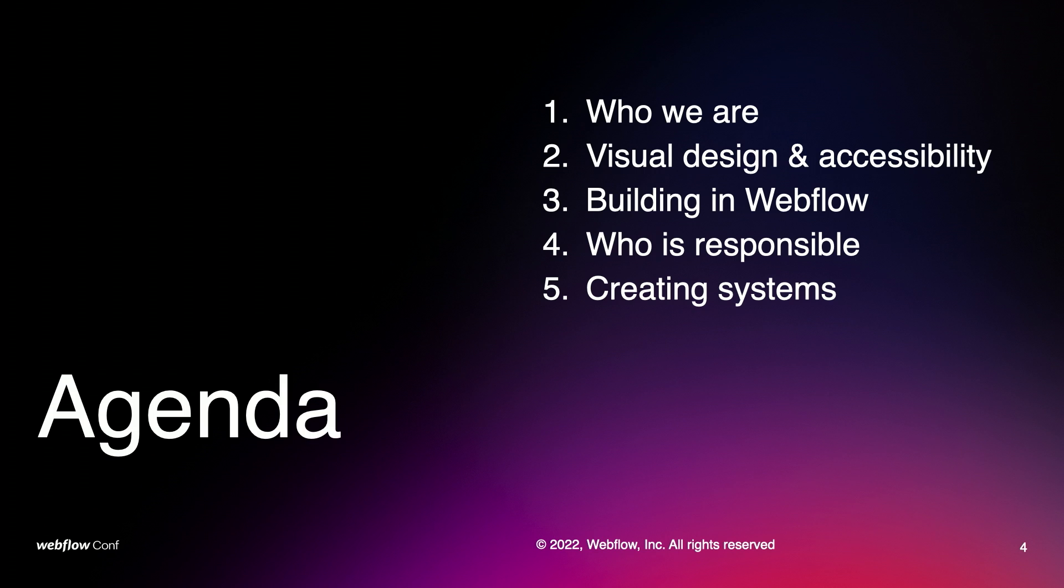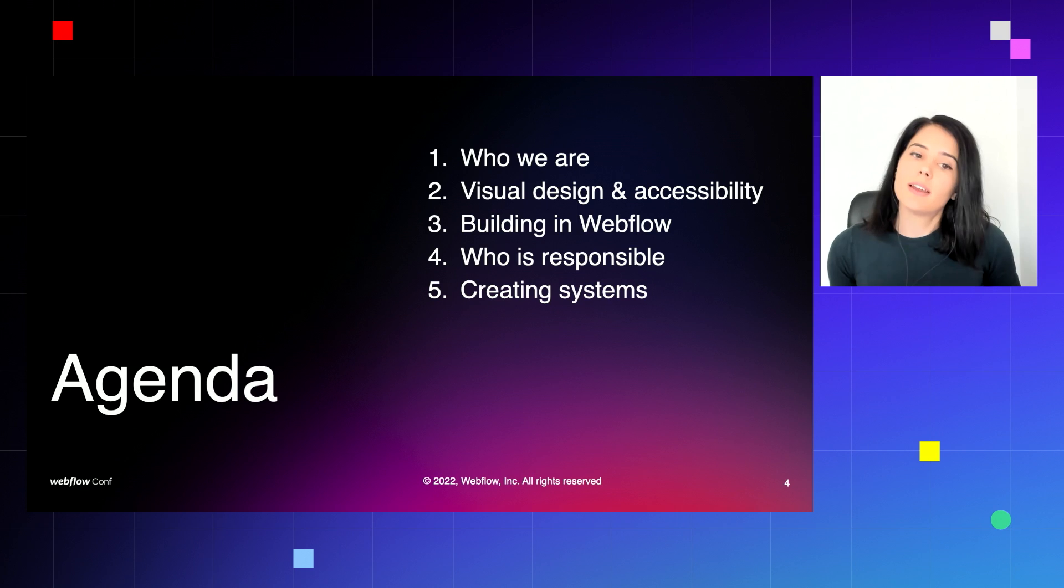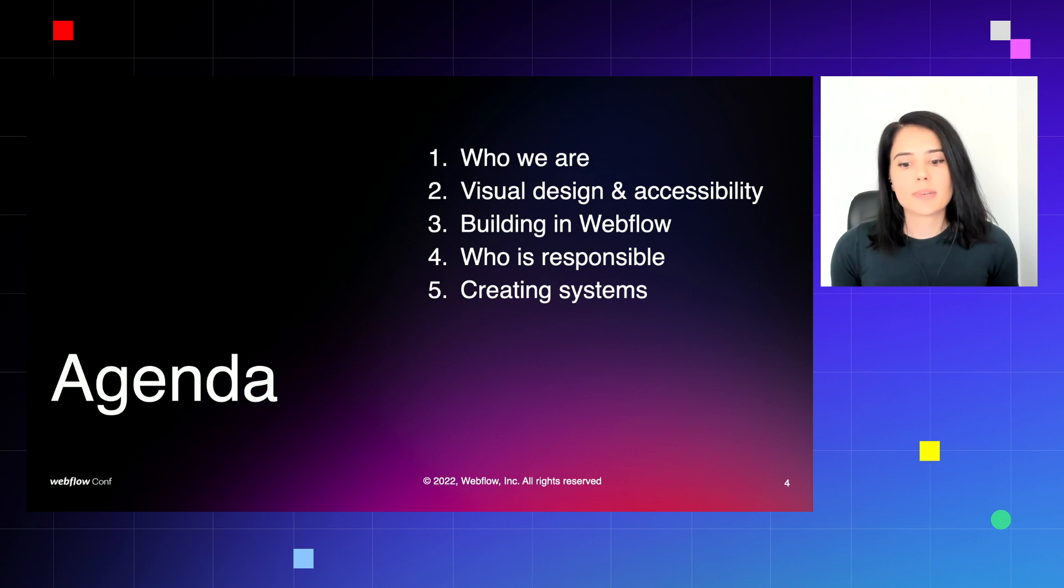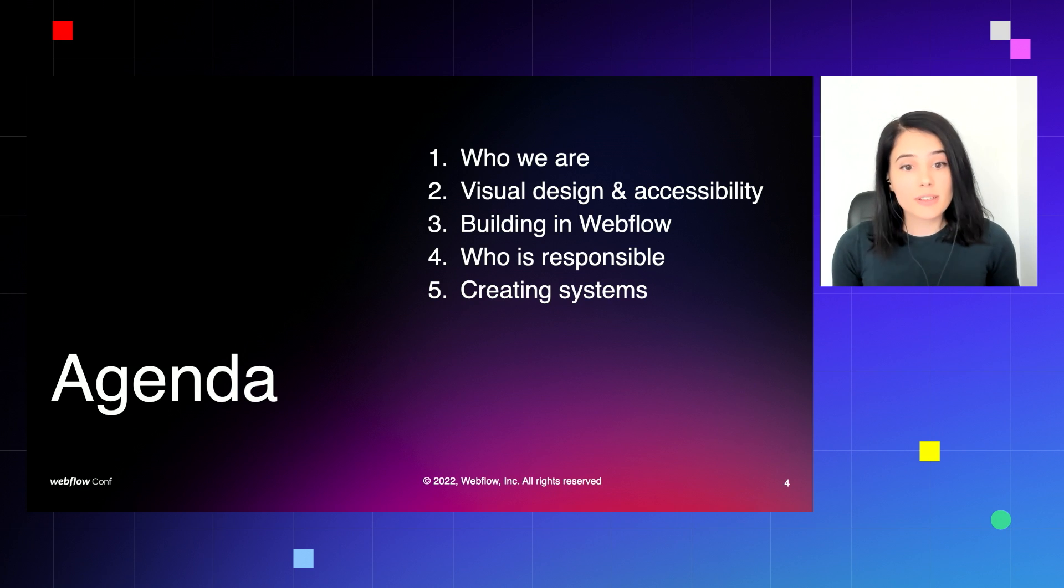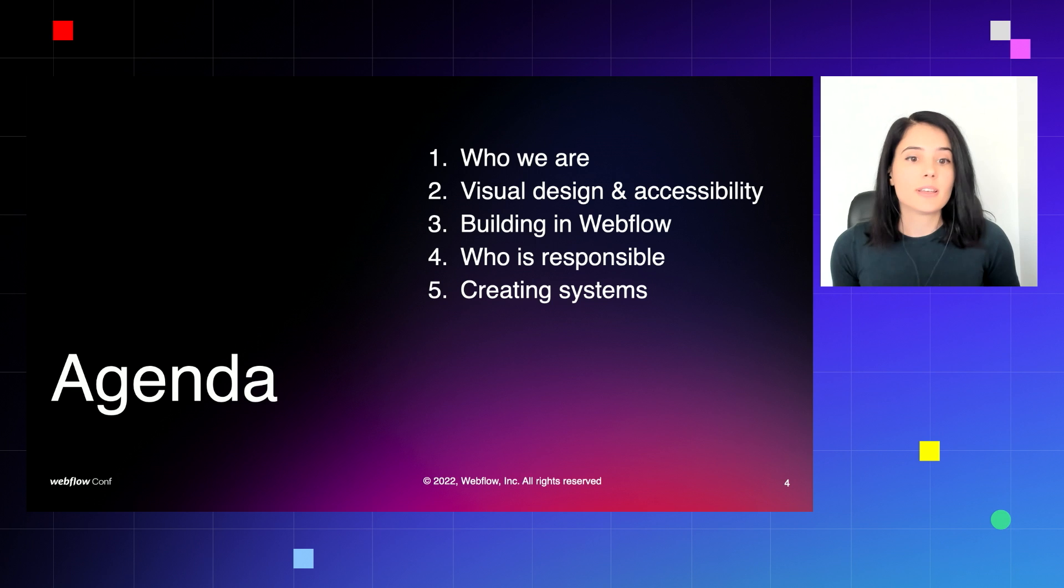In this presentation, we'll go through concepts of visual design and web accessibility, how to build accessibly in Webflow, who should take care of the accessibility of a website project, and how to create systems to make the implementation of accessibility best practices sustainable in the long term.